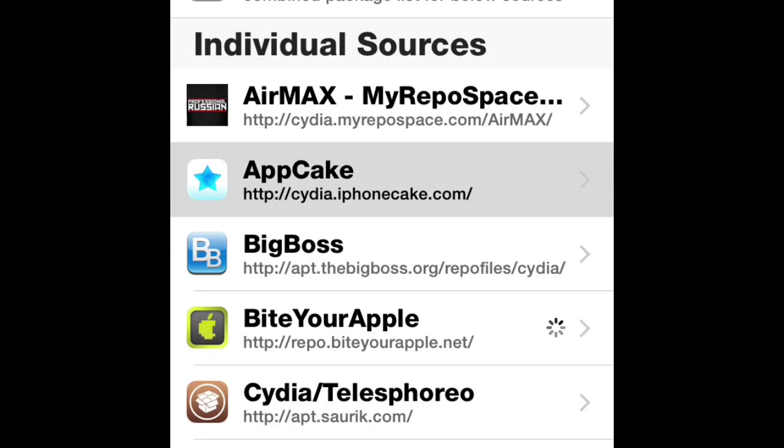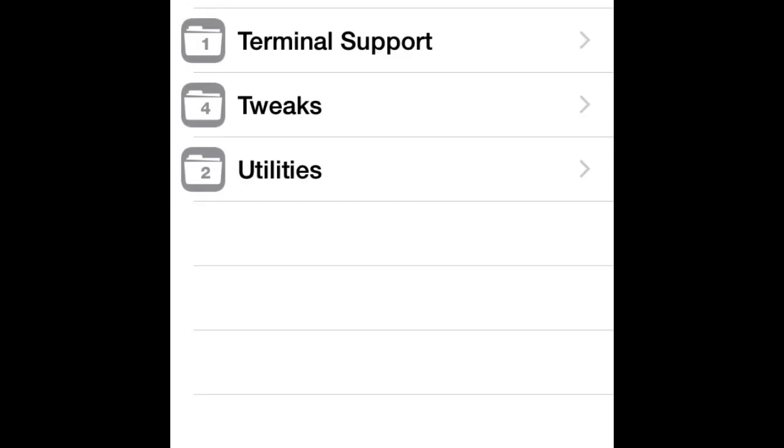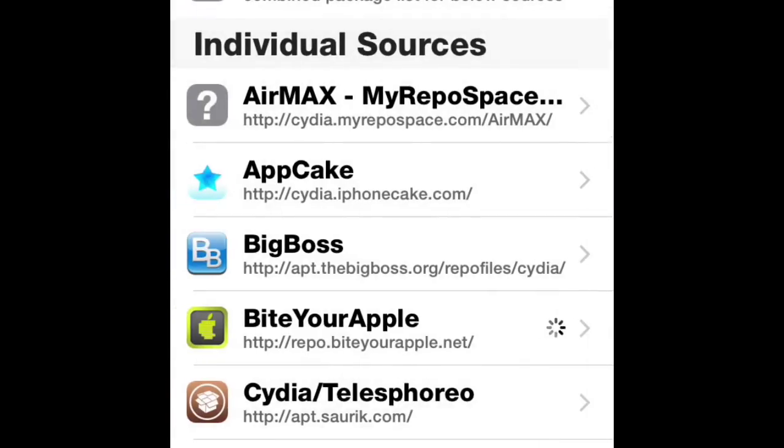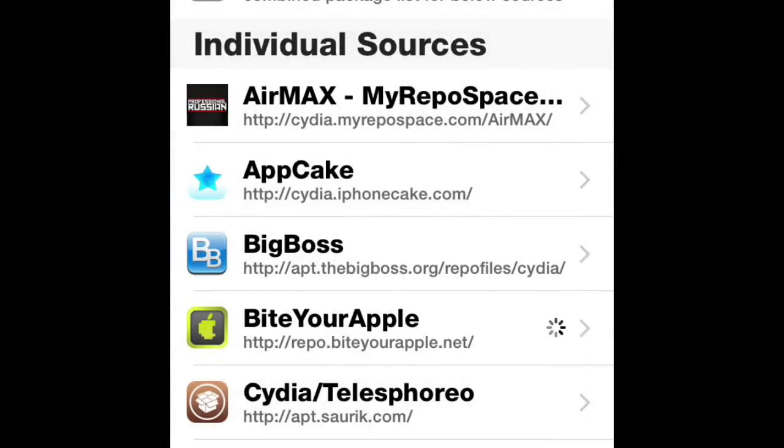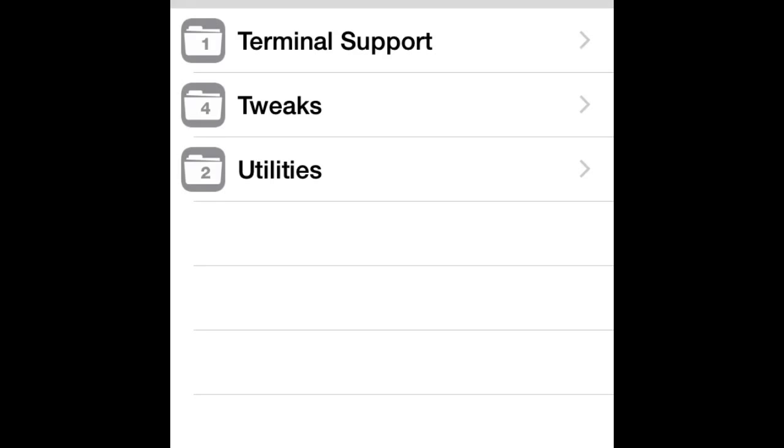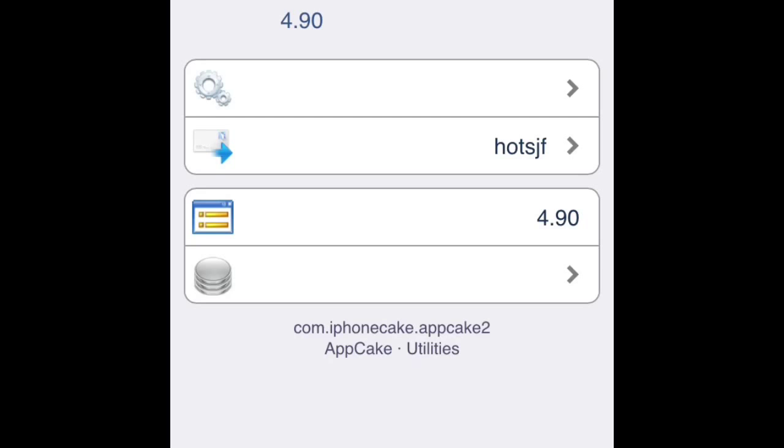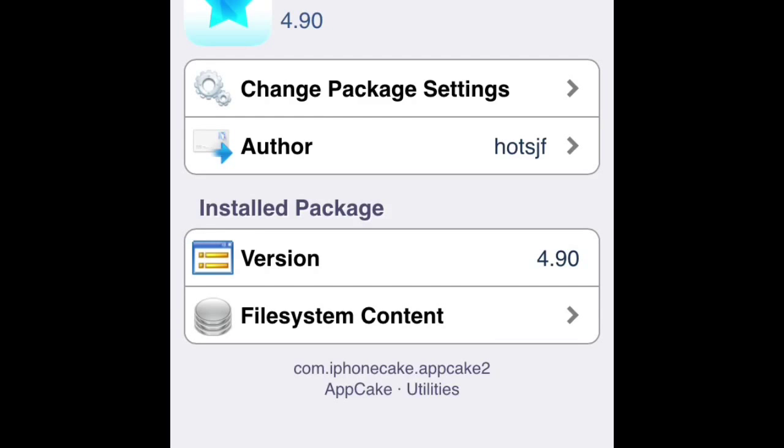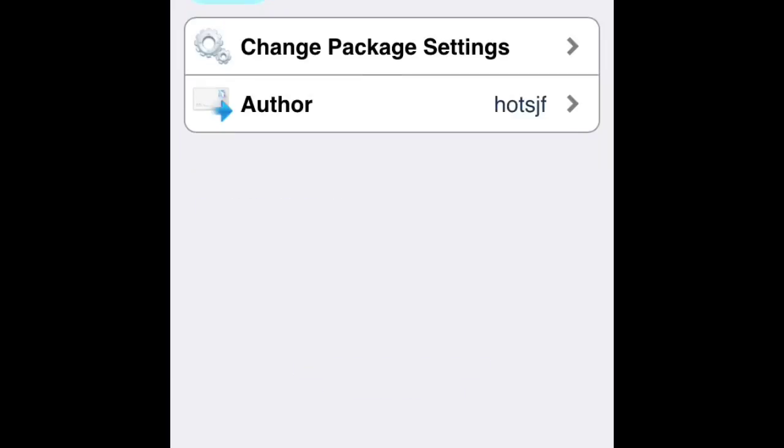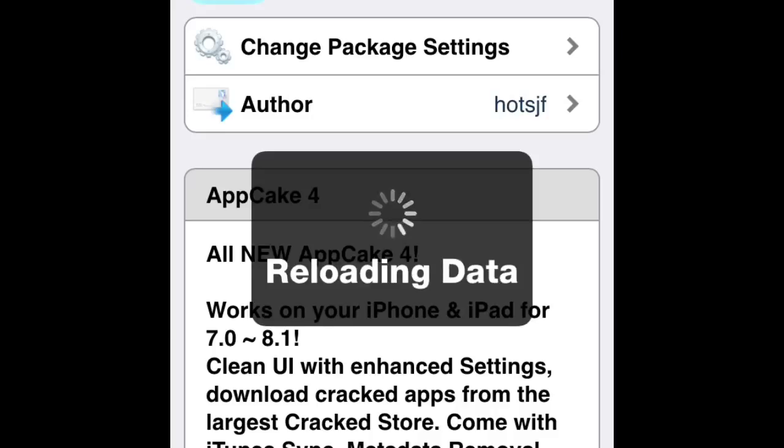Open AppCake, the source cydia.iphonecake.com. Go to All Packages, then download AppCake, not AppCake for iOS X. Where you see Modify on your device, you'll see the Install button. After clicking that, it will jump to another page and ask you to confirm. When you confirm, it will start downloading.